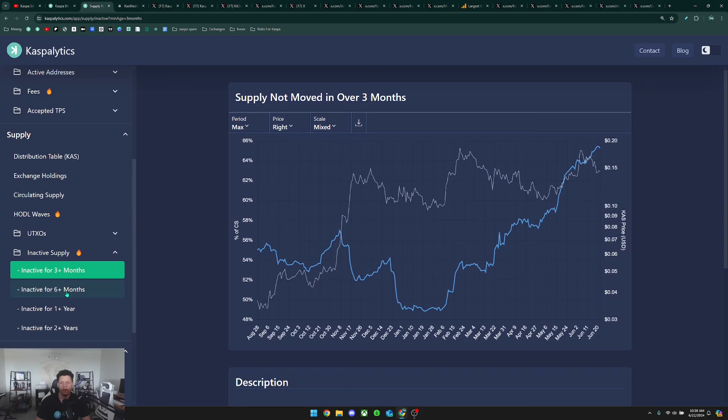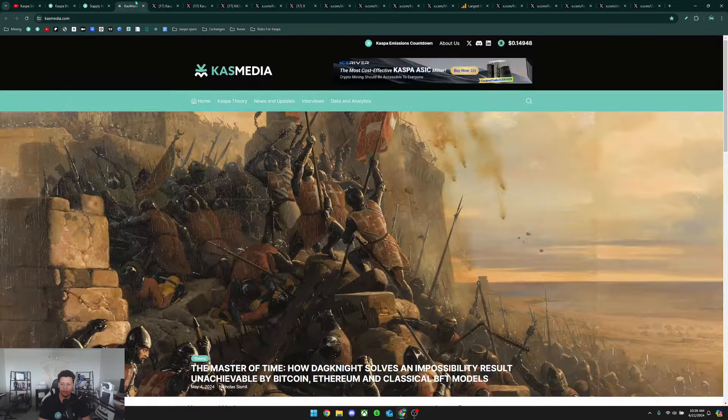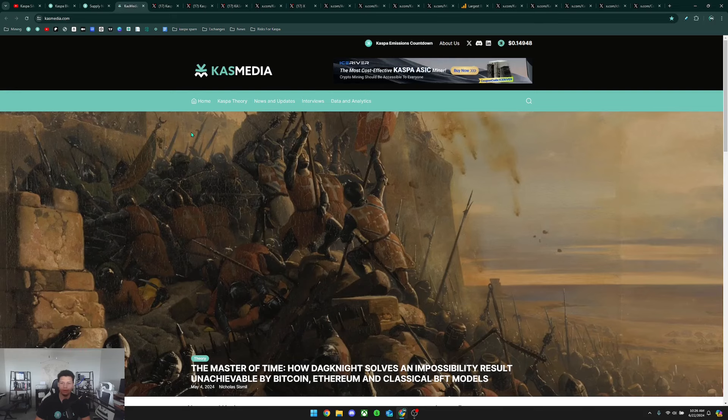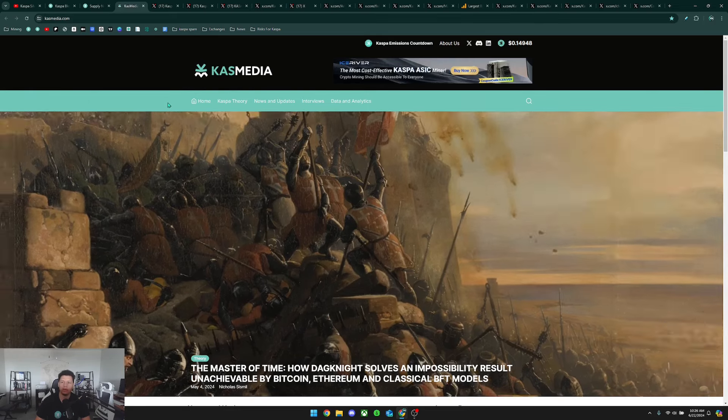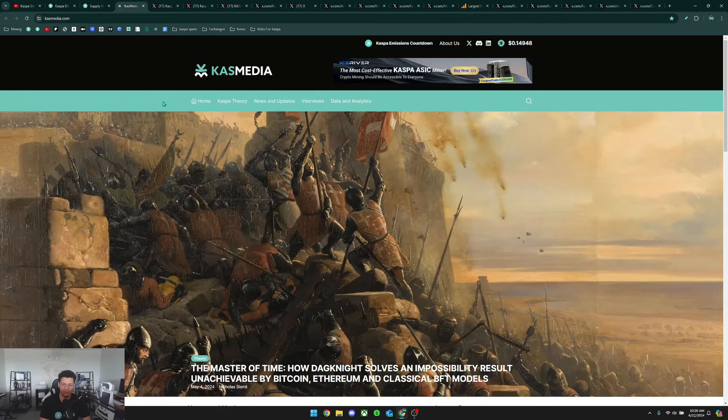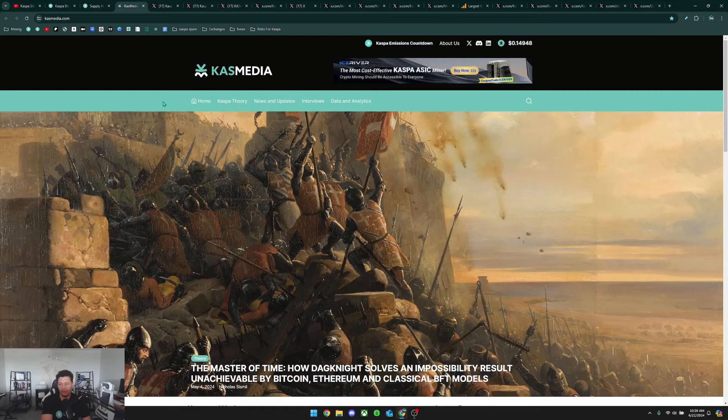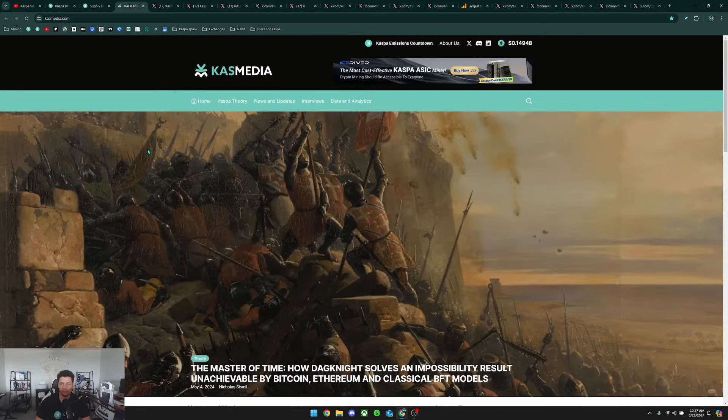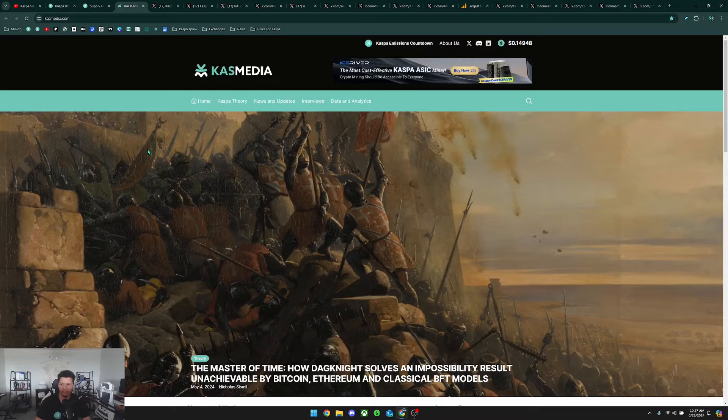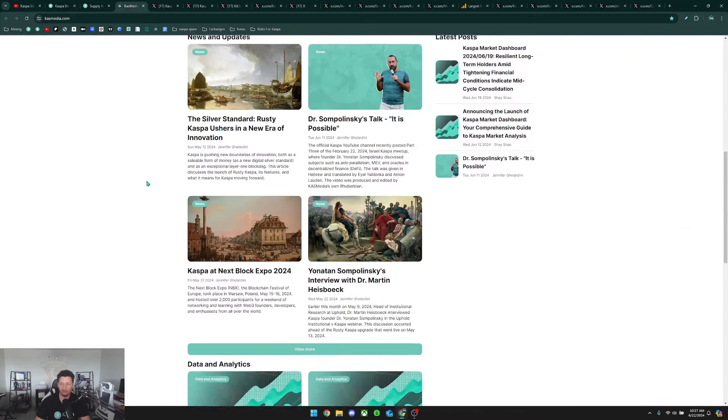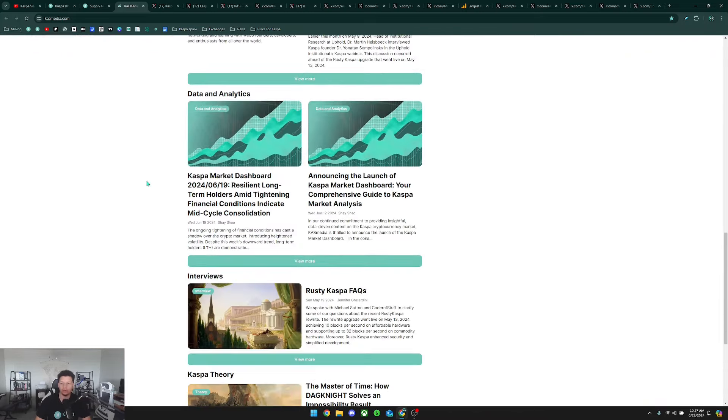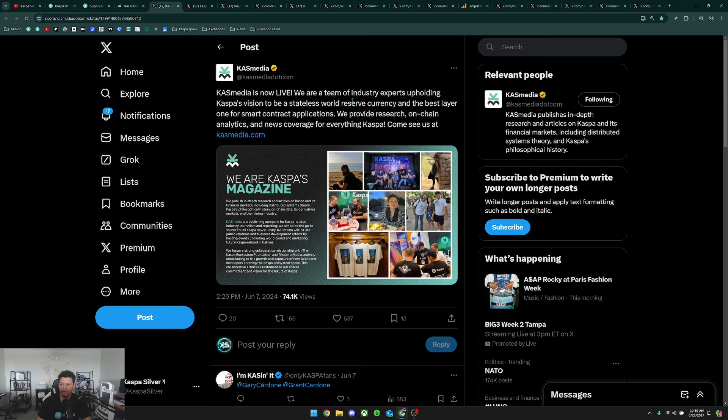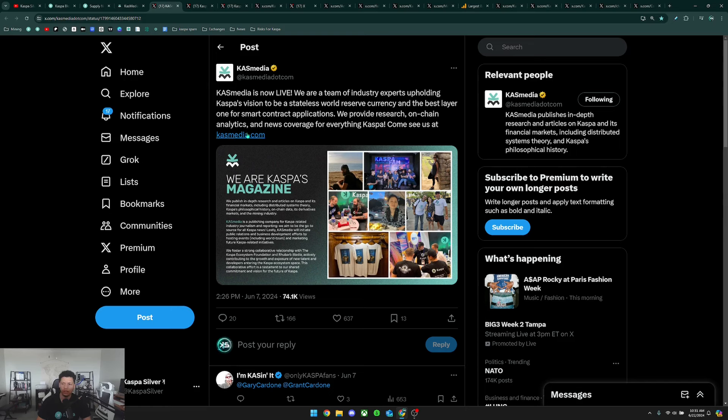Now to begin, there are a load of things that have been happening with Caspa. Cas Media is a brand new website that was created, I believe by the Caspa Ecosystem Foundation, and it's almost similar to Bitcoin Magazine but focusing on articles related to Caspa. Cas Media is now alive. We are a team of industry experts upholding Caspa's vision to be a stateless world reserve currency and the best layer one for smart contract applications. We provide research, on-chain analytics, and news coverage for everything Caspa.